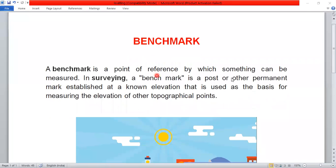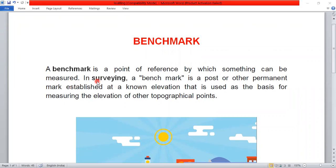Hi everyone! What is Benchmark? Benchmark is a very important concept in surveying. Benchmark is a point of reference by which something can be measured — that means a datum level and a height of a building or land.